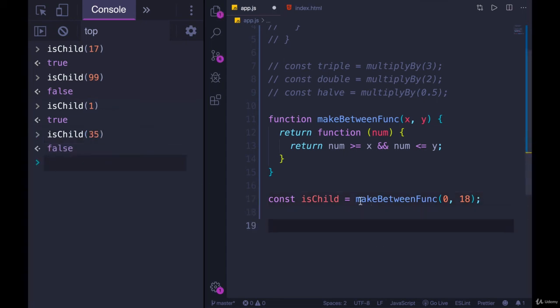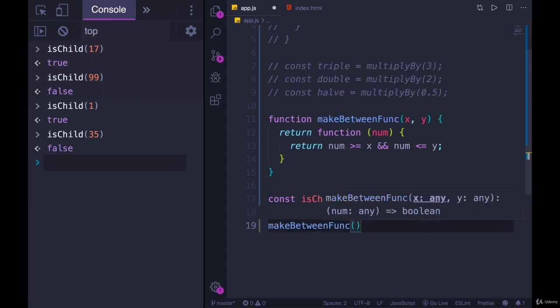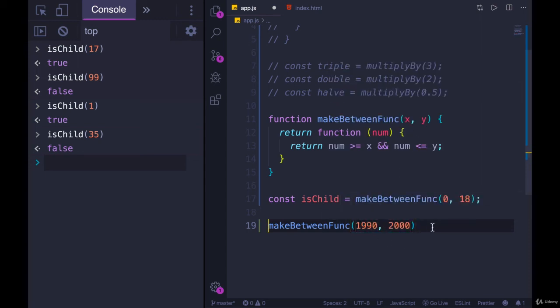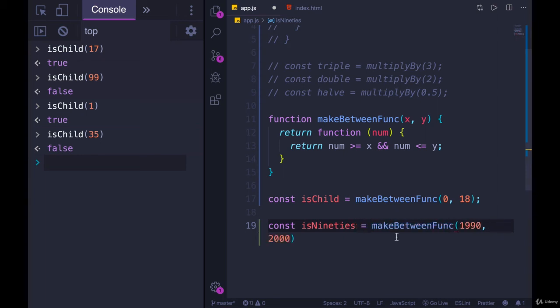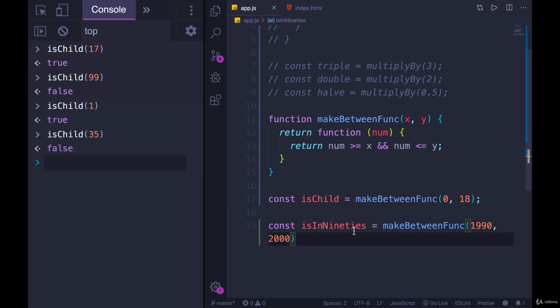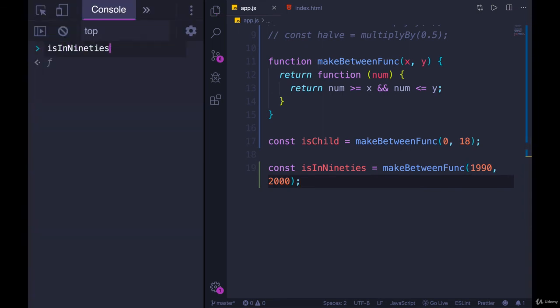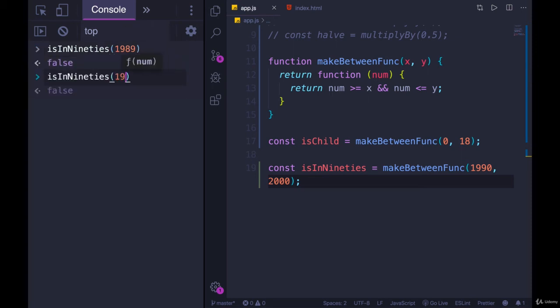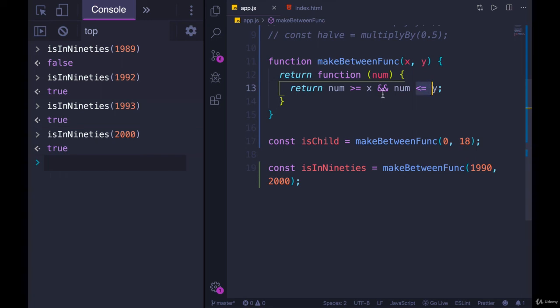But we can now make another between func, we get a new return value. Let's do makeBetweenFunc between 1990 and 2000. And we'll call this function is90s or isIn90s. It's a very poor function name. Now if I call isIn90s, I run my code, and I pass in 1989, that's false. But if I pass in 1992, true. 1993, true. Technically, it includes 2000 because of the way I wrote it, where it's less than or equal to and greater than or equal to. So we could rewrite it to not be inclusive. Or I could just say if it's between 1990 and 1999.